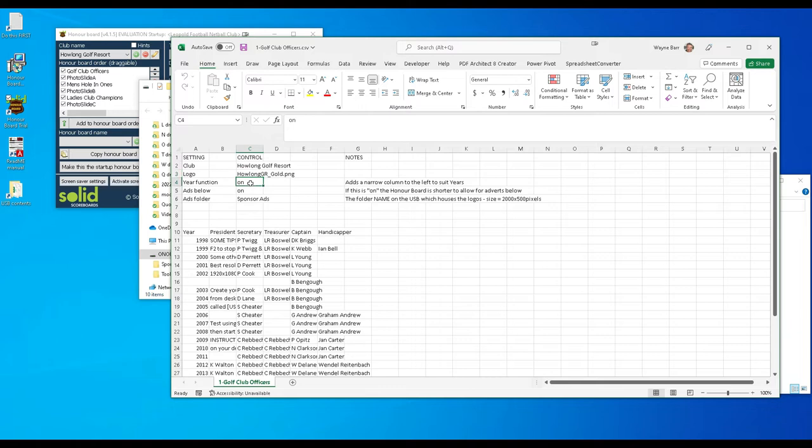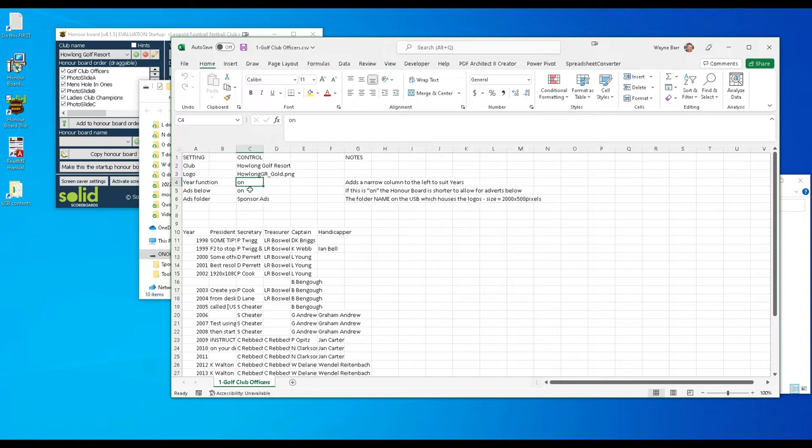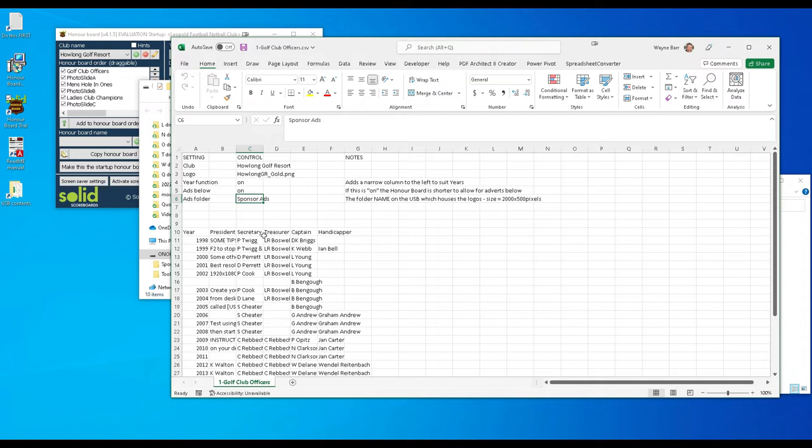So if you change that logo you've got to change the name that's in here. This item here is for the year function. That means if you've got any content here and you've got years in this column here, this column will be narrower than the other columns. So if you have off turned off there, whatever the contents of that column will be the same column width as these ones. Ads below, if you put on there you will get that banner ad below and the honor board won't be as tall. If you switch it off you'll just get a full screen honor board. And this just tells the system where to look for them. So this system comes like this already so you don't need to make too many changes.